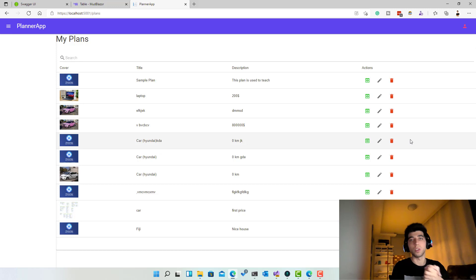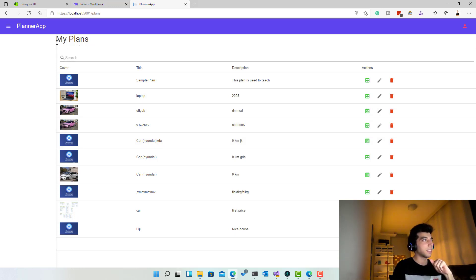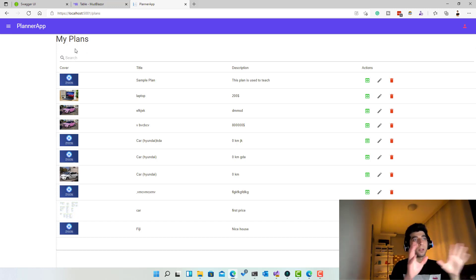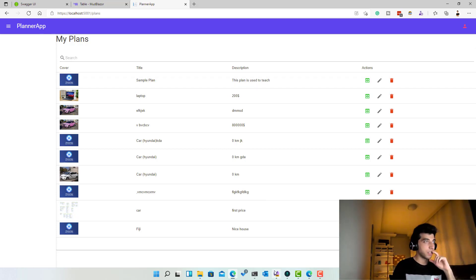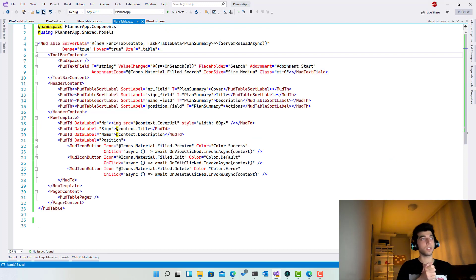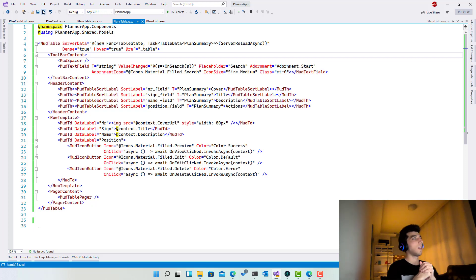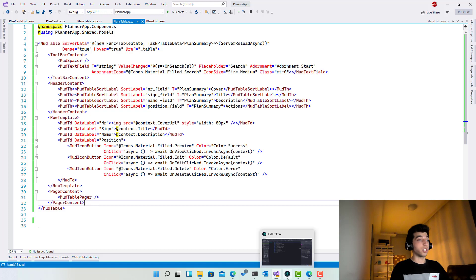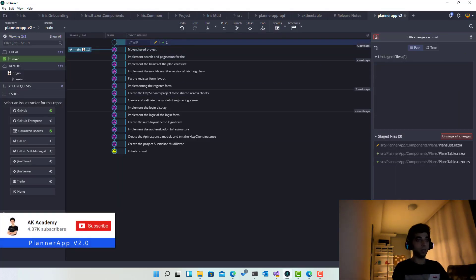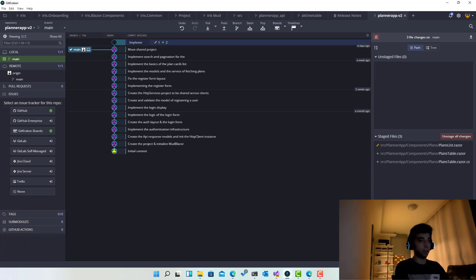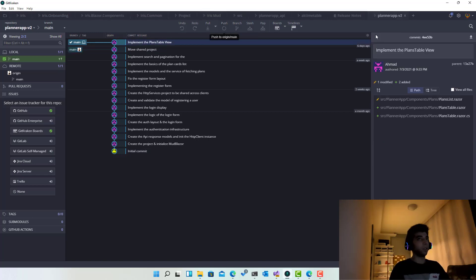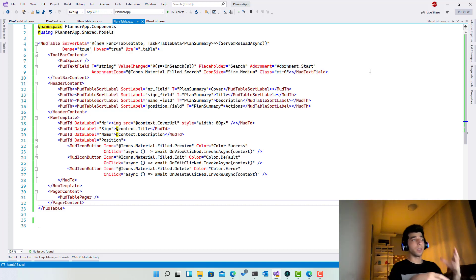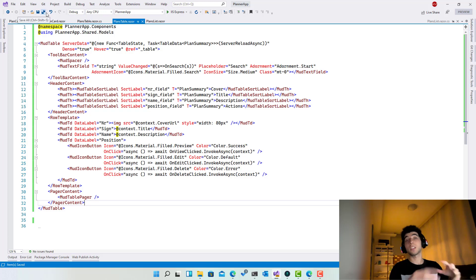We're done with the table implementation. The next topic for the upcoming video is adding a toggle to switch between the data grid and the list/card views. I hope you enjoyed this — it was pretty easy. The project is available on GitHub, so I'm committing right now: 'Implement the plans table view' and pushing. You have access to the source code, and MudBlazor documentation is also there. Thank you for watching — see you in the next video.